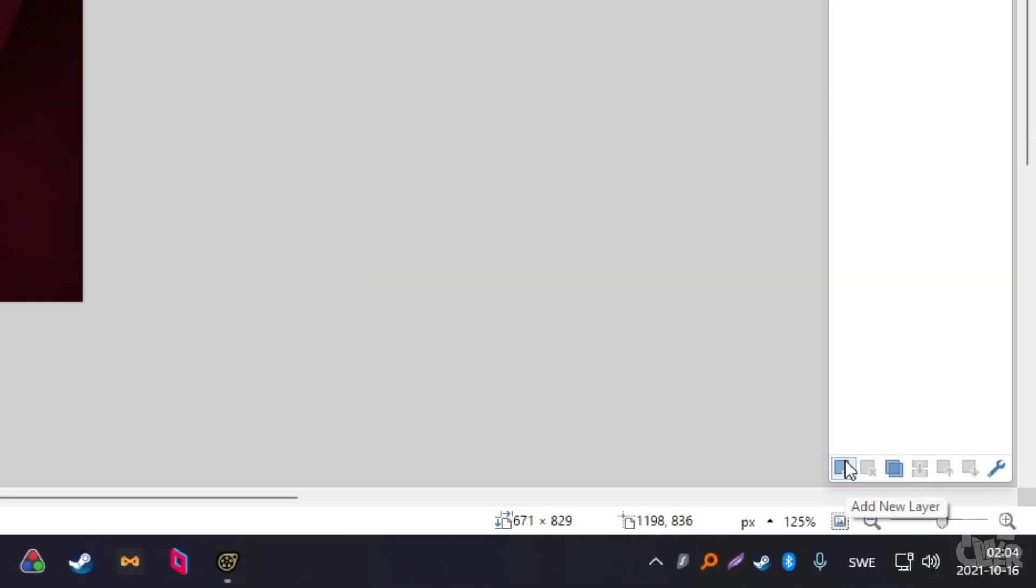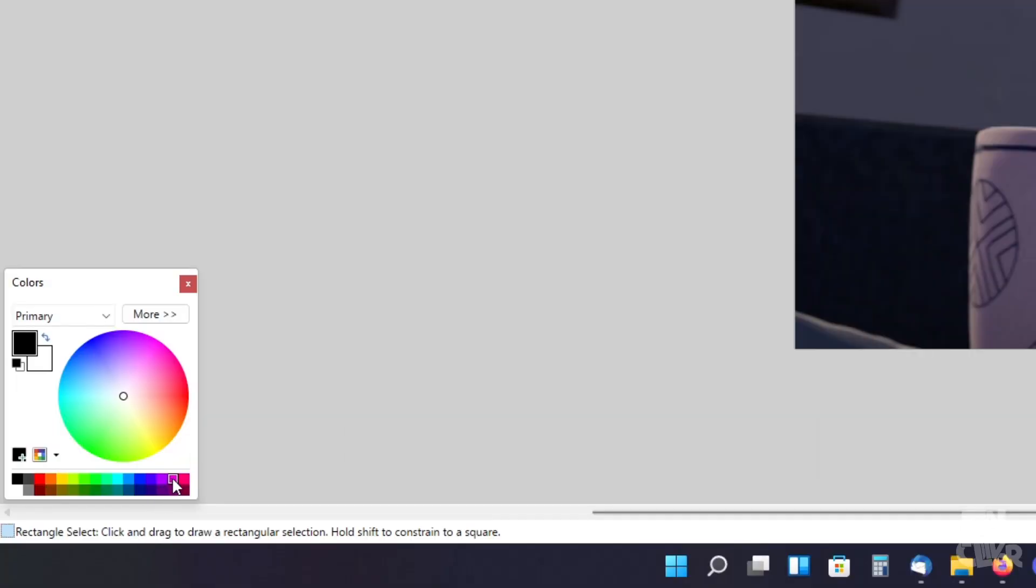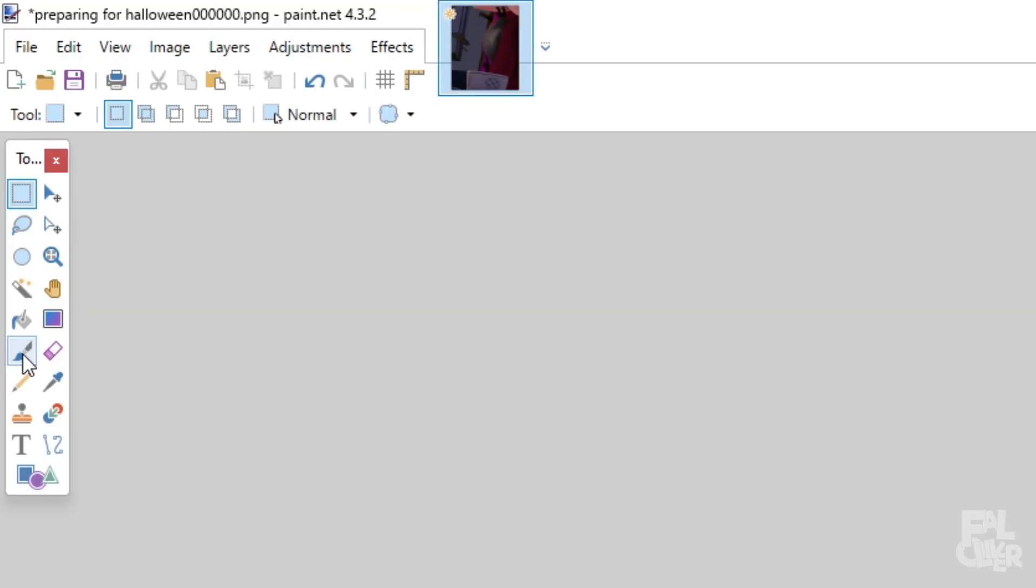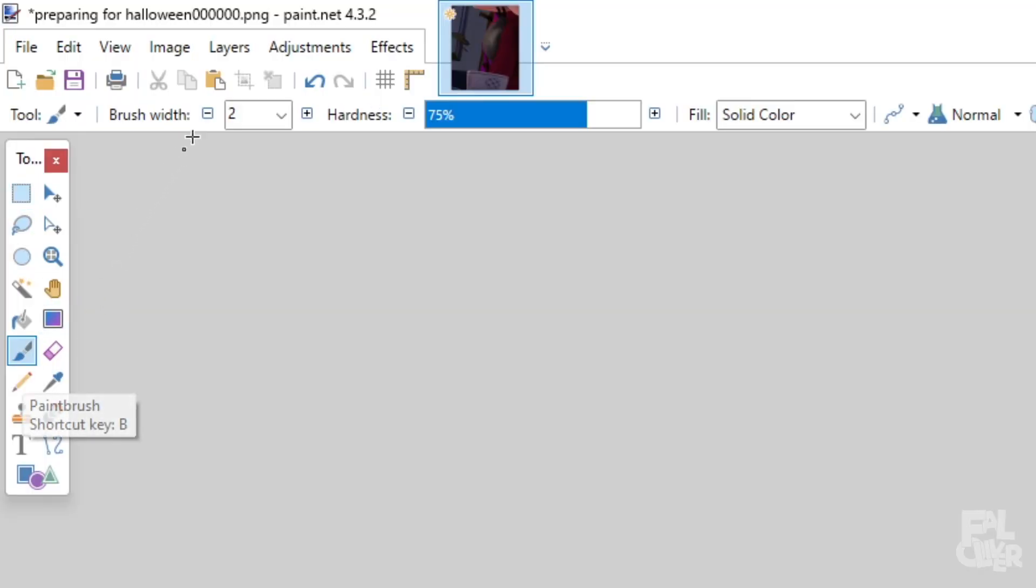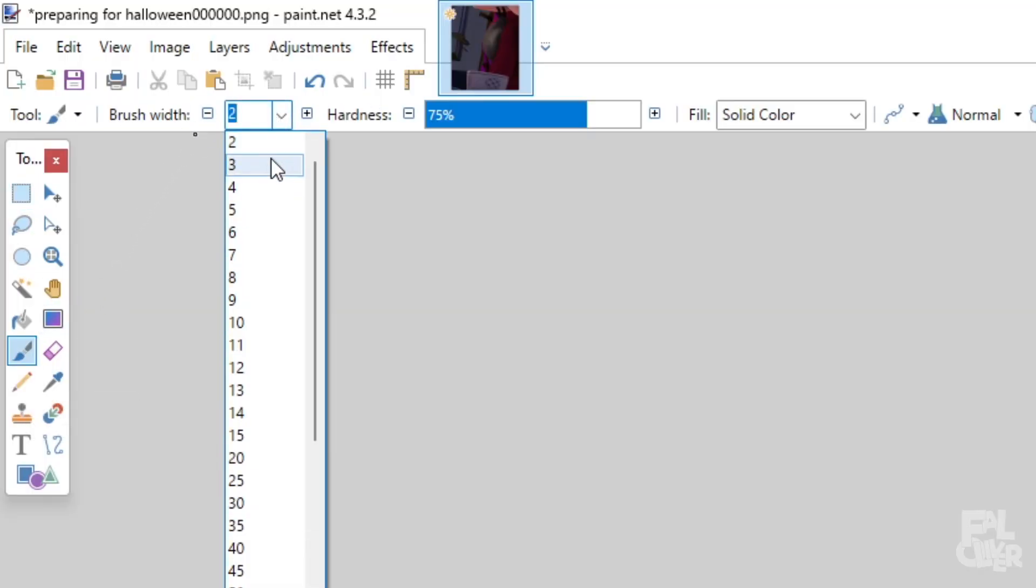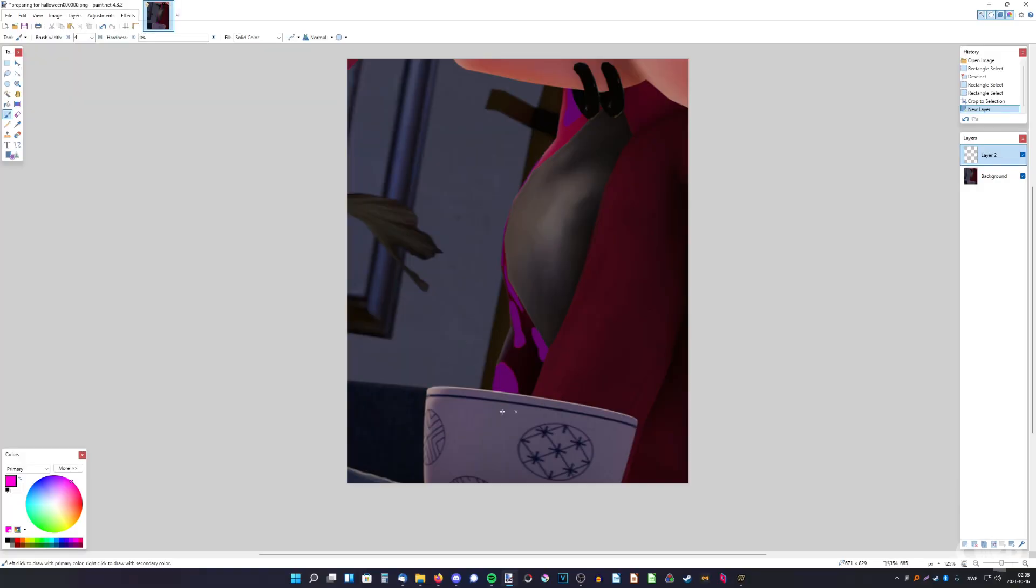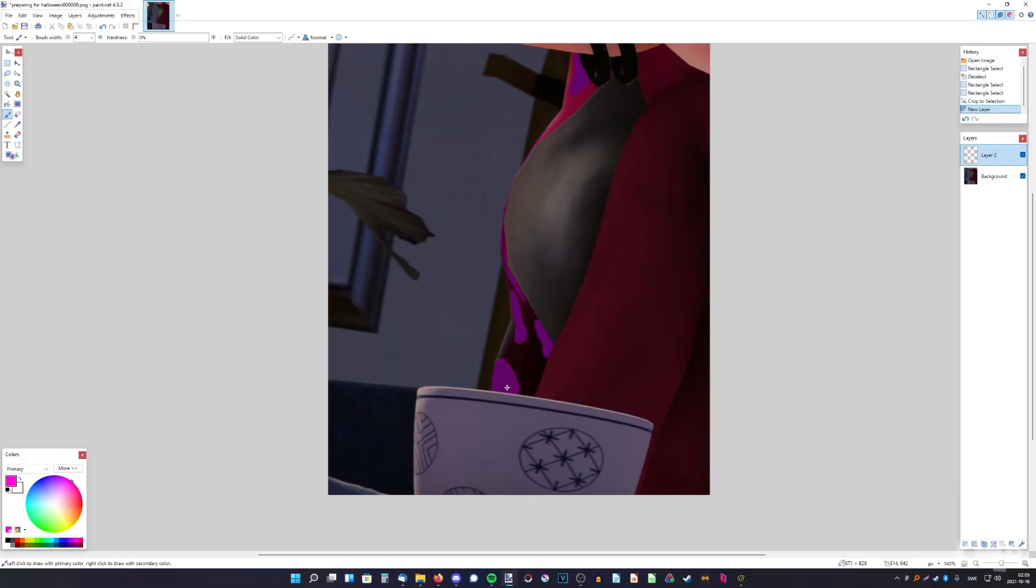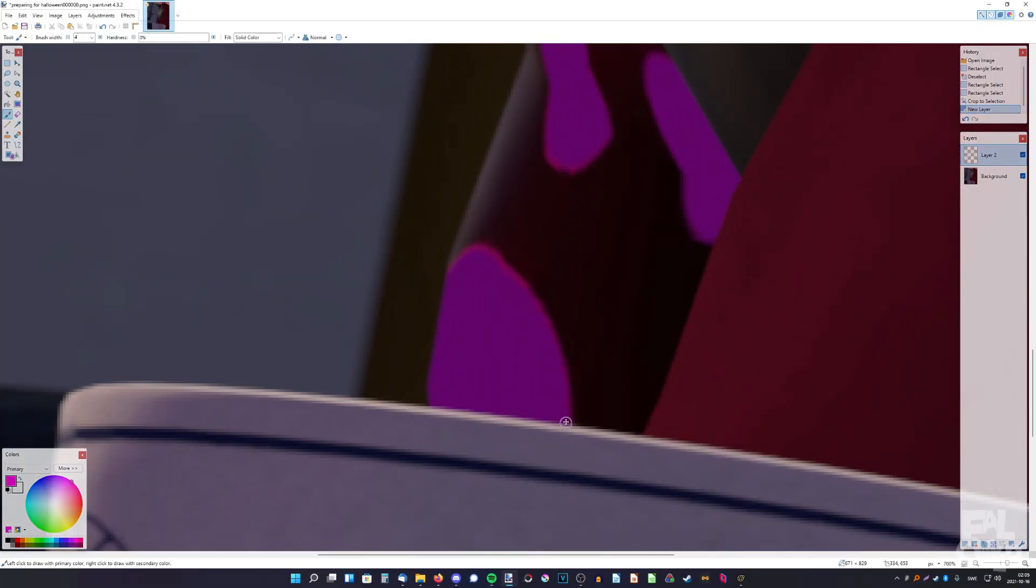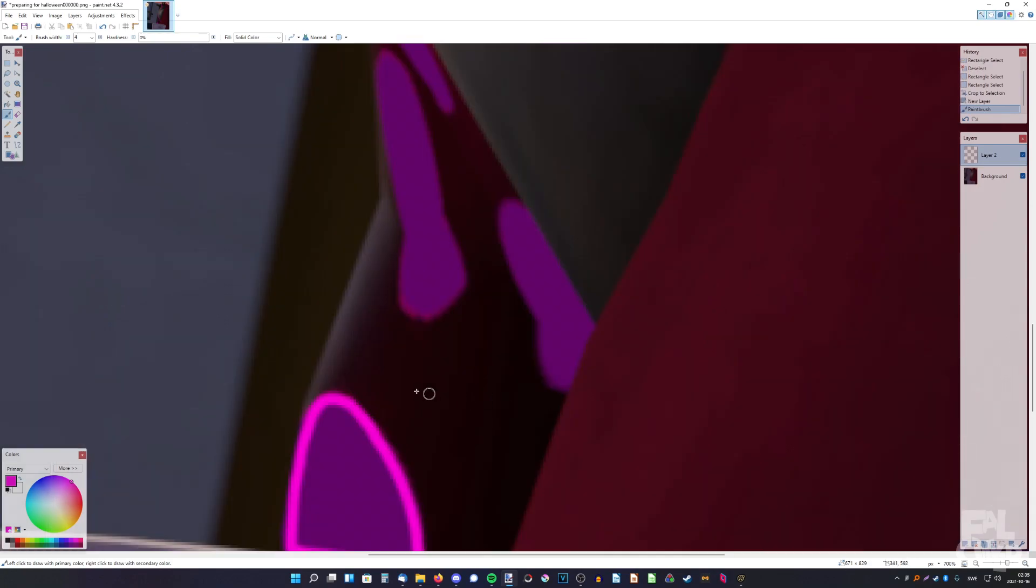So, I add a new layer, then pick the right color I want, use the paintbrush, and change the brush width to like four maybe, and then the hardness all the way down. And then I just zoom in, and basically draw the outline of them, like that.